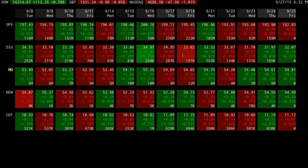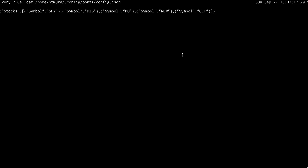All your symbols are stored in a configuration file, so that when you restart Ponzi, you'll still see the stocks that you were watching beforehand.